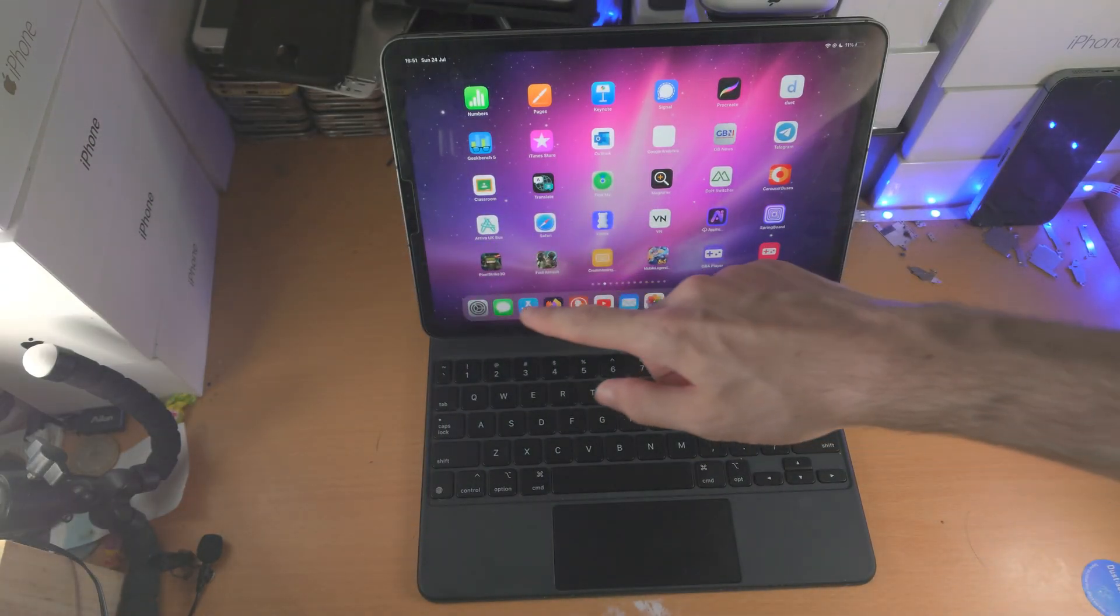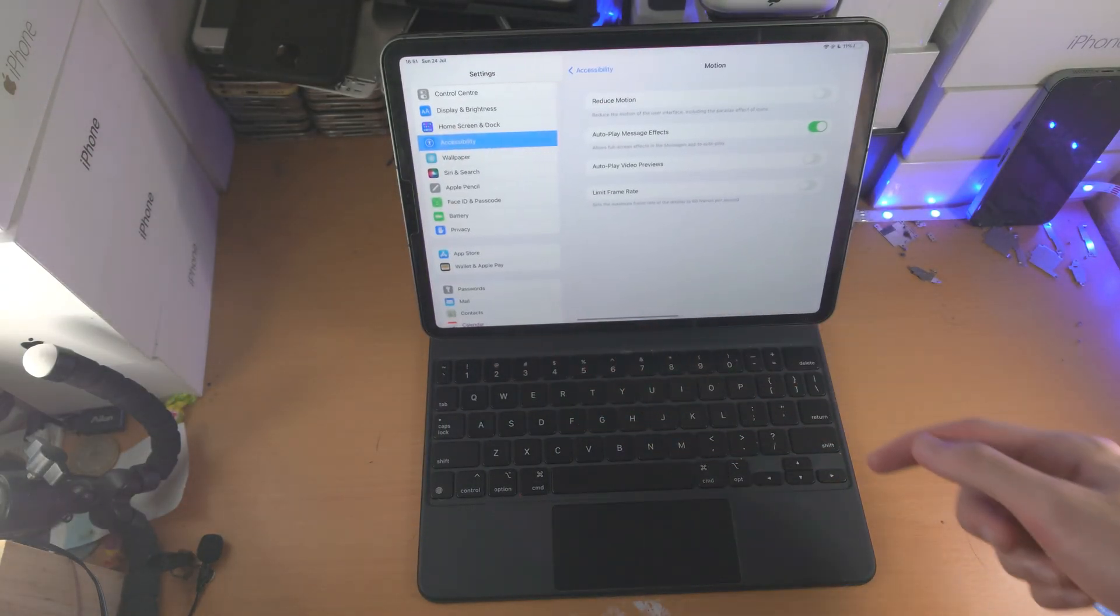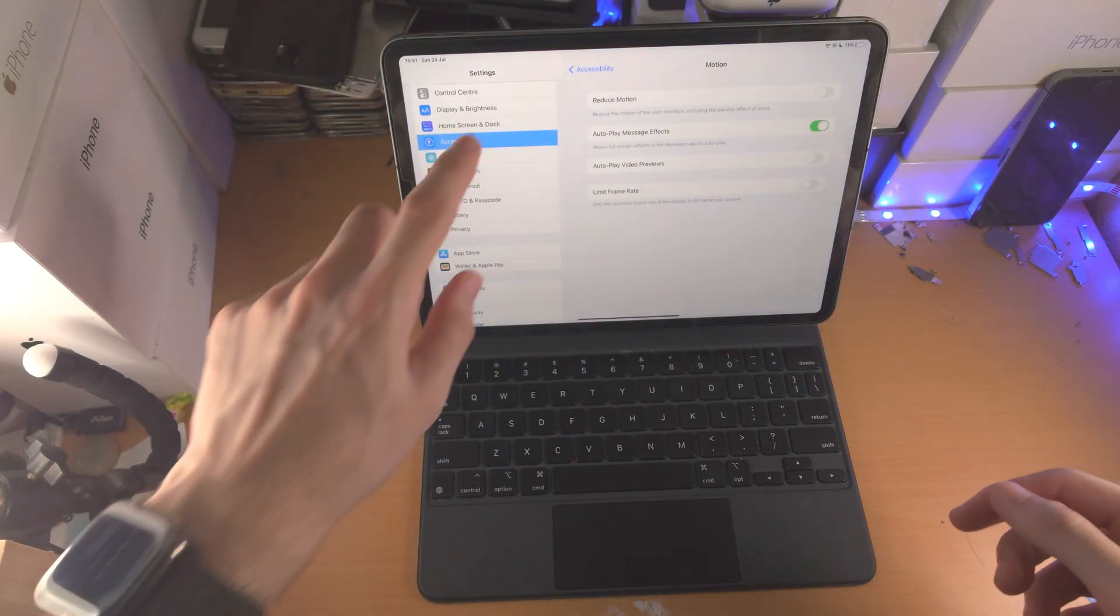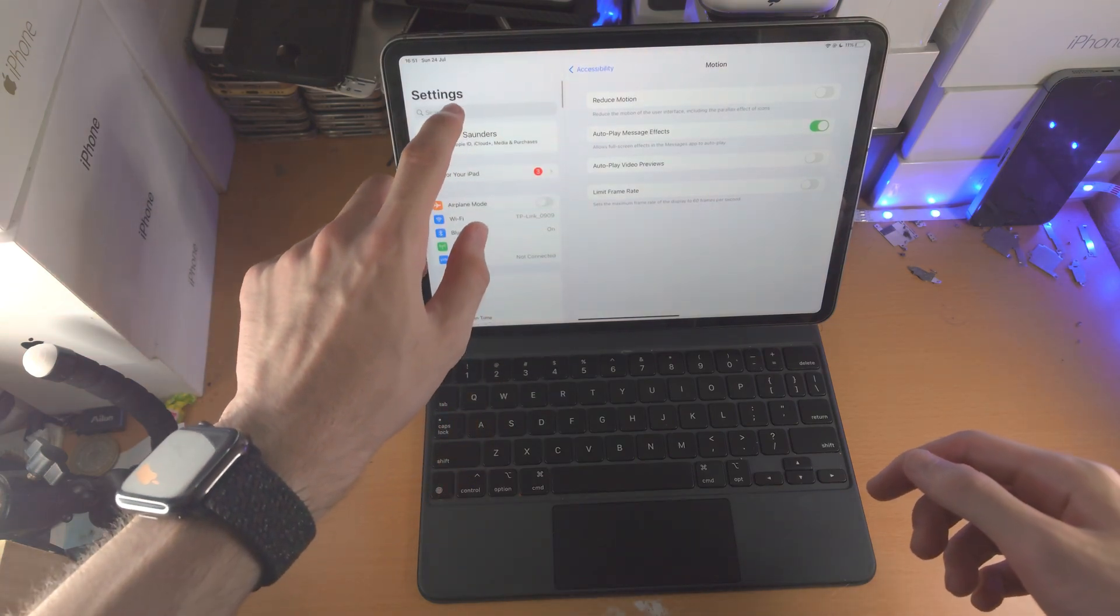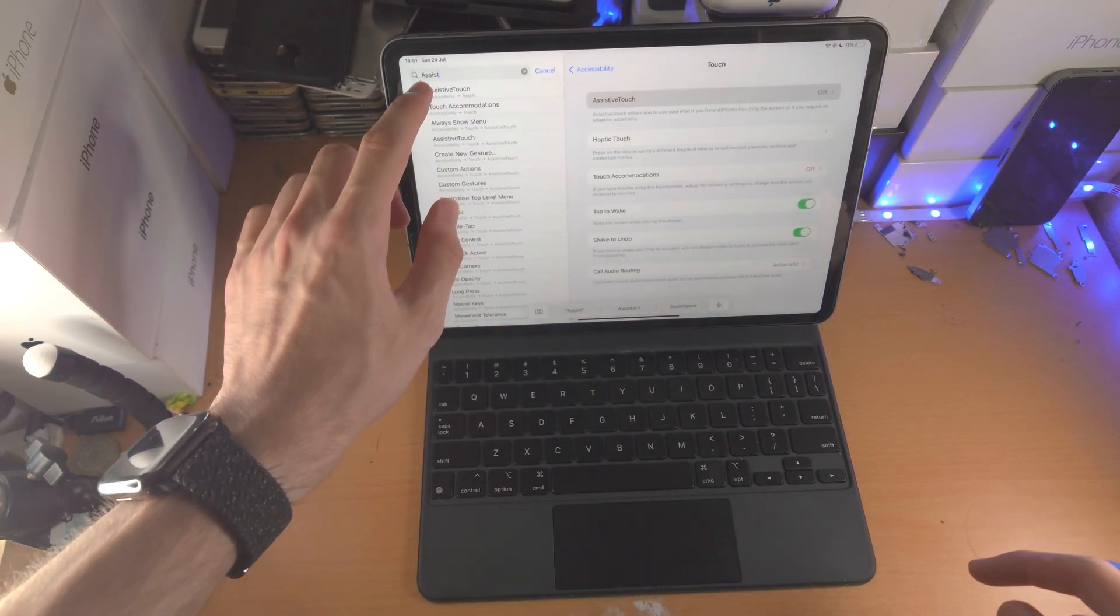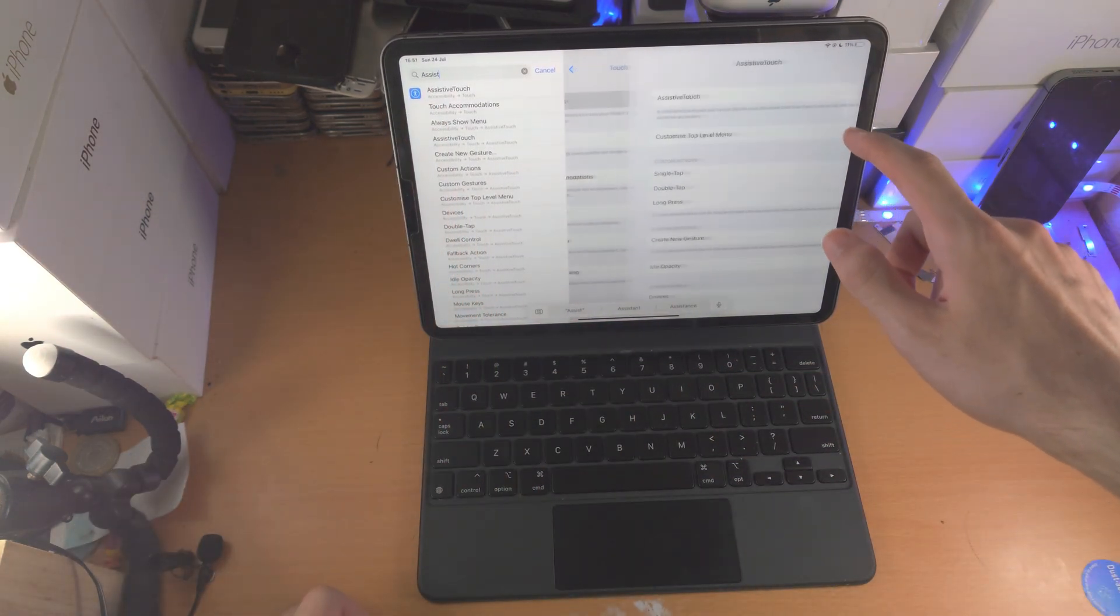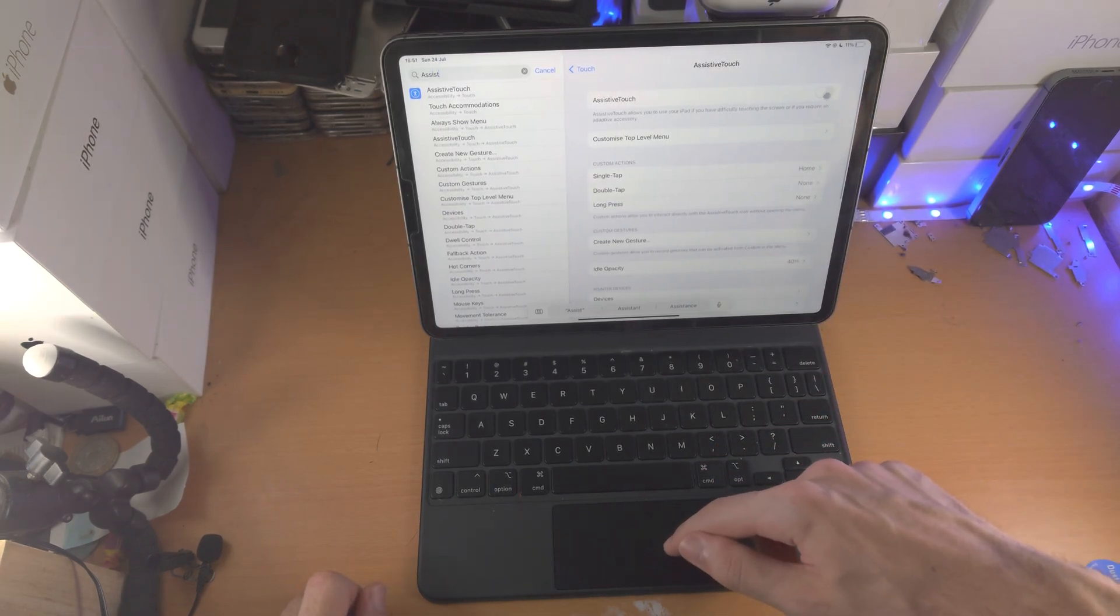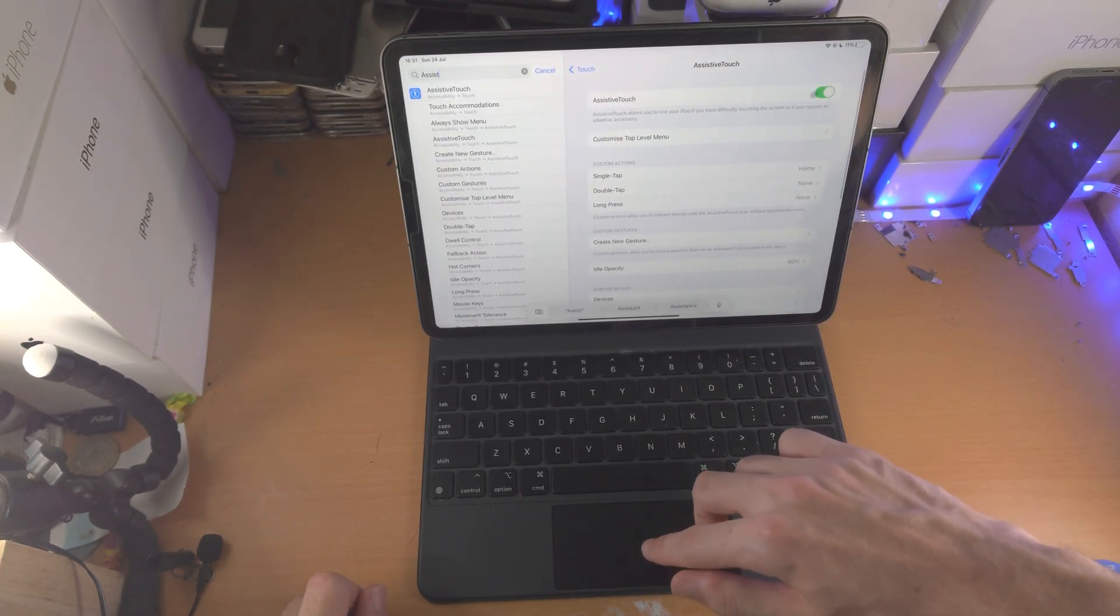Now another thing as well is go to settings, once you have the Magic Keyboard on, scroll up, search for assistive touch and then turn this guy on using your trackpad and then turn it back off.